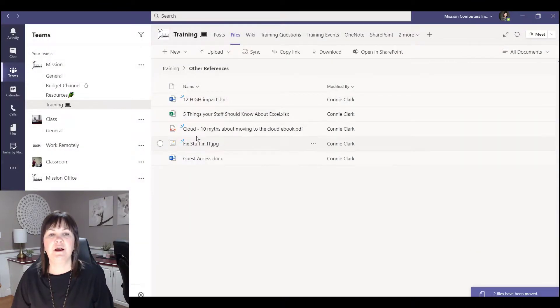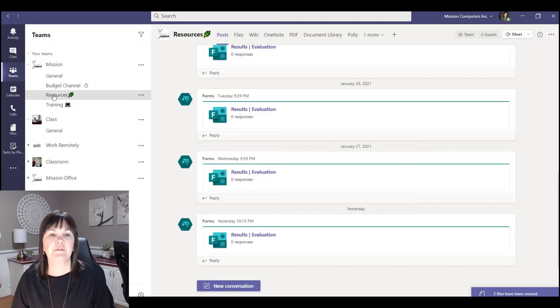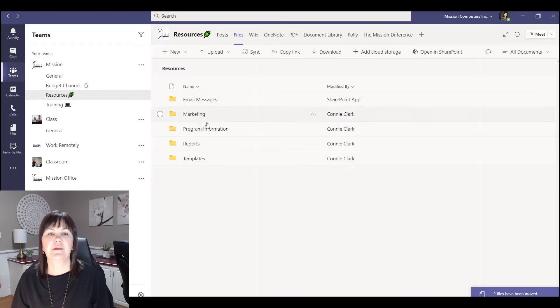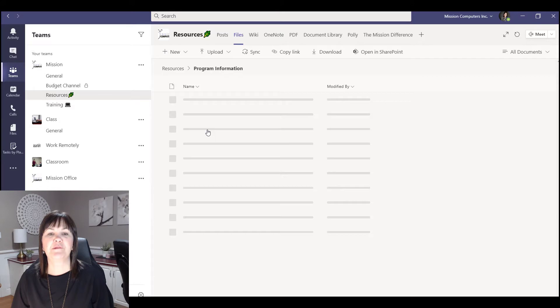So I've taken two files, moved them into resources under files and then program information.